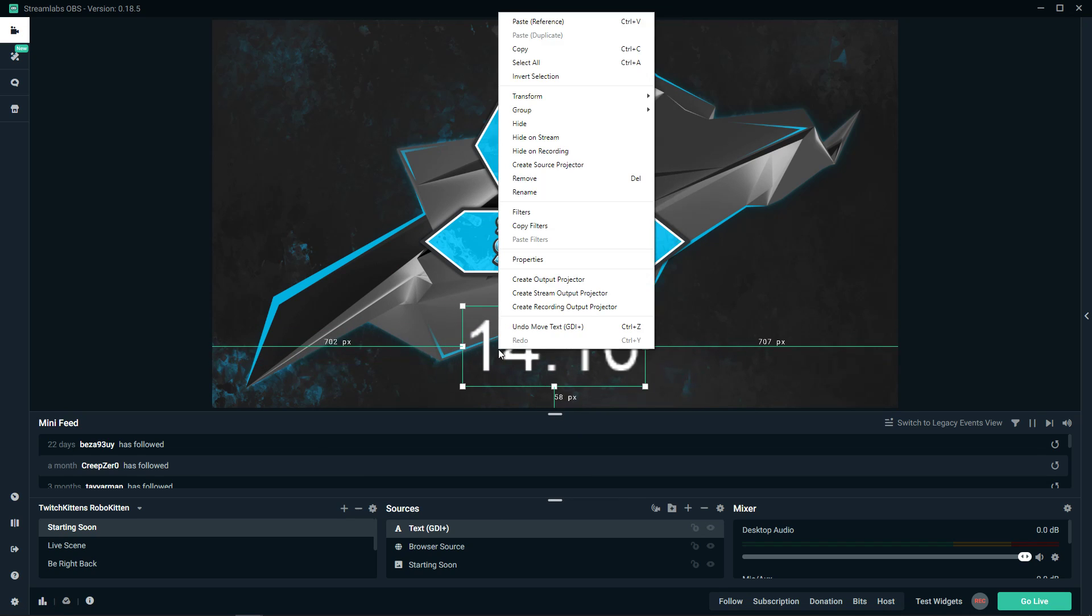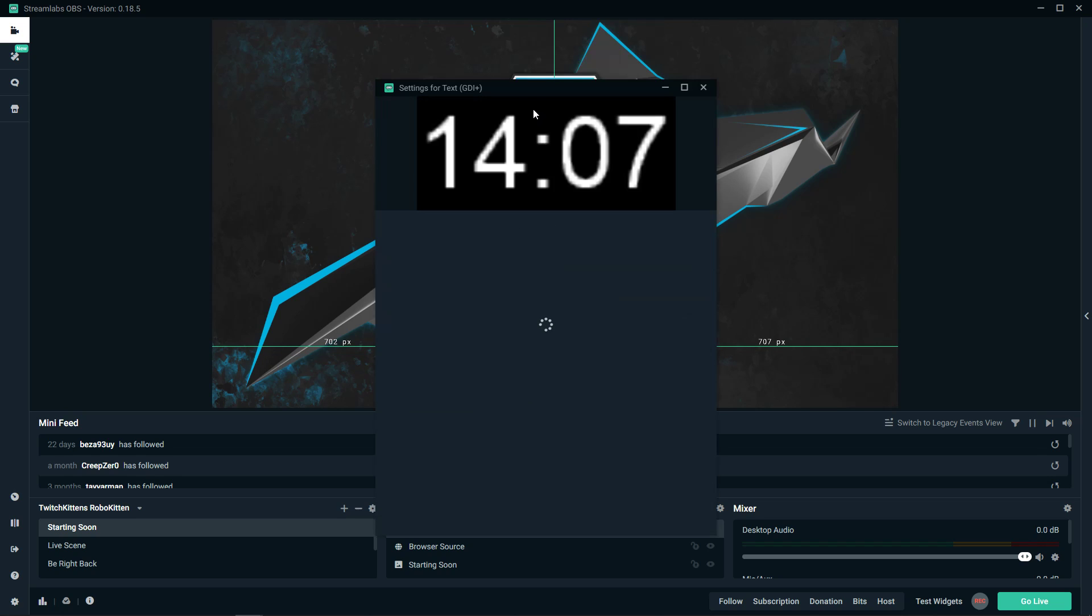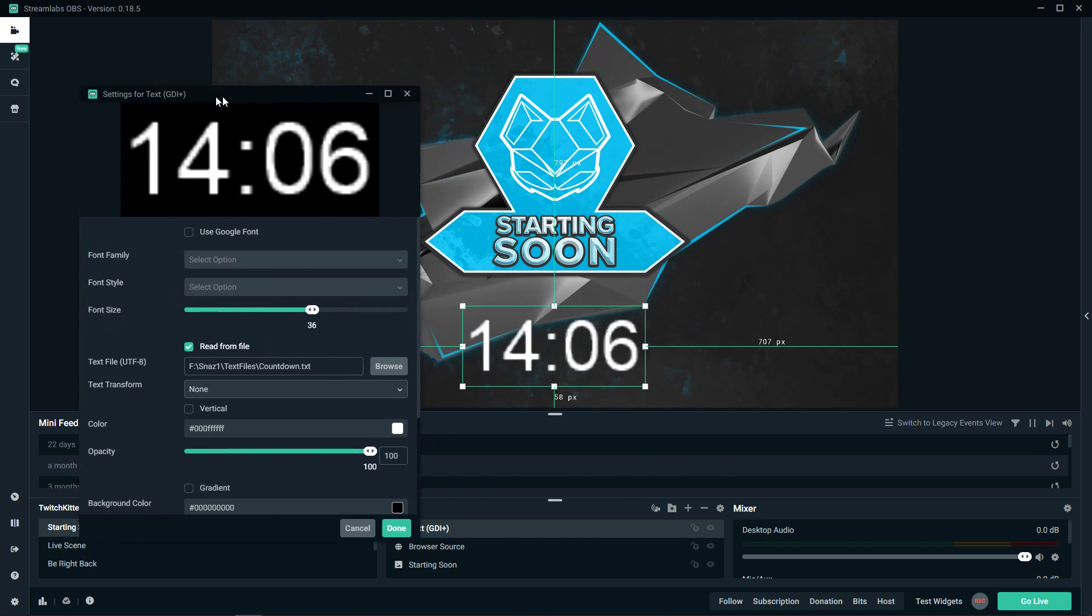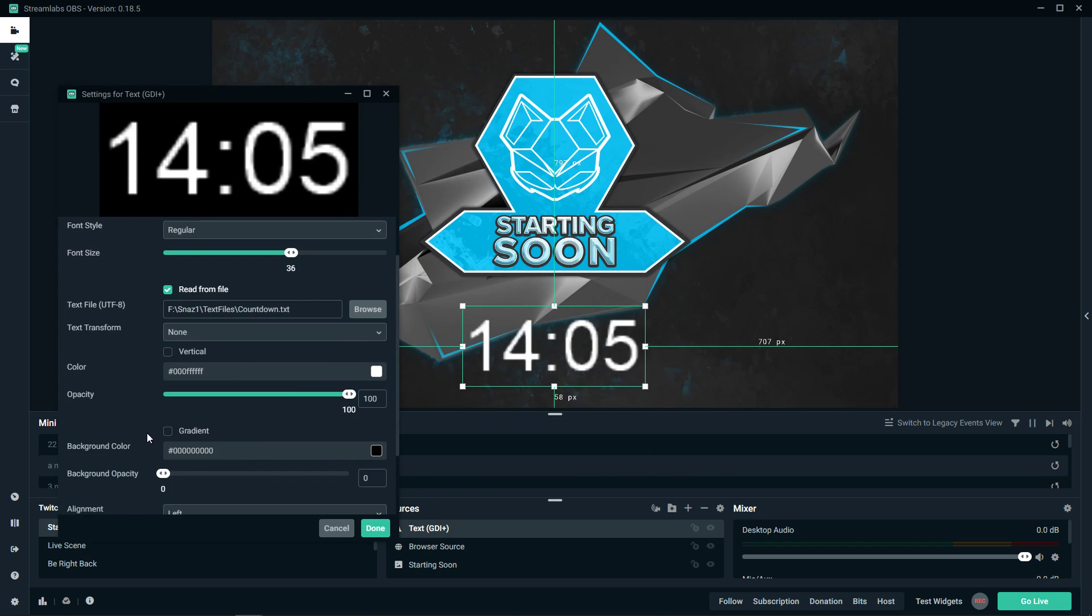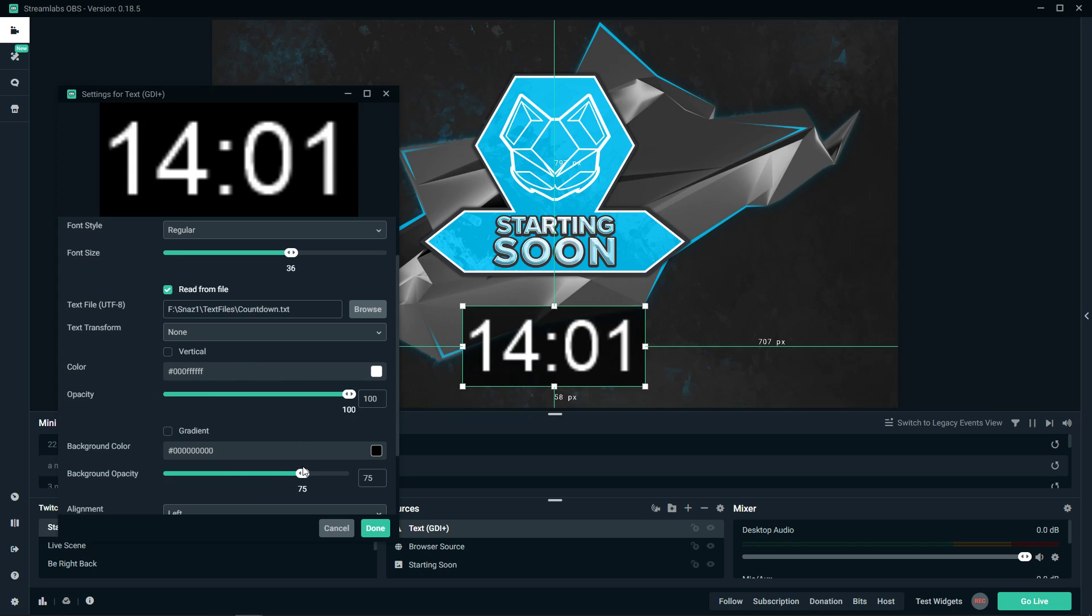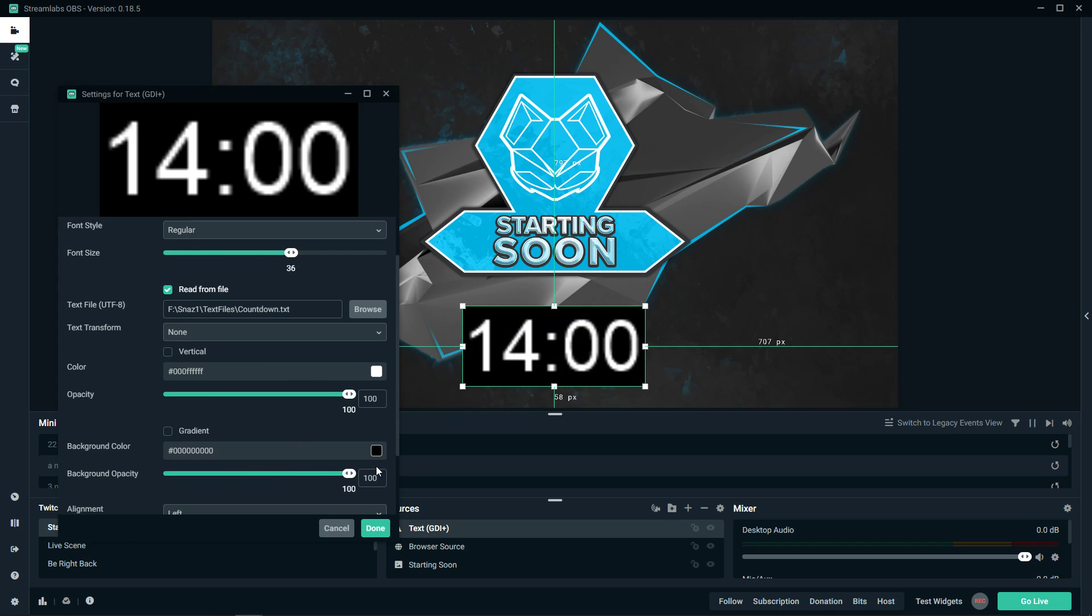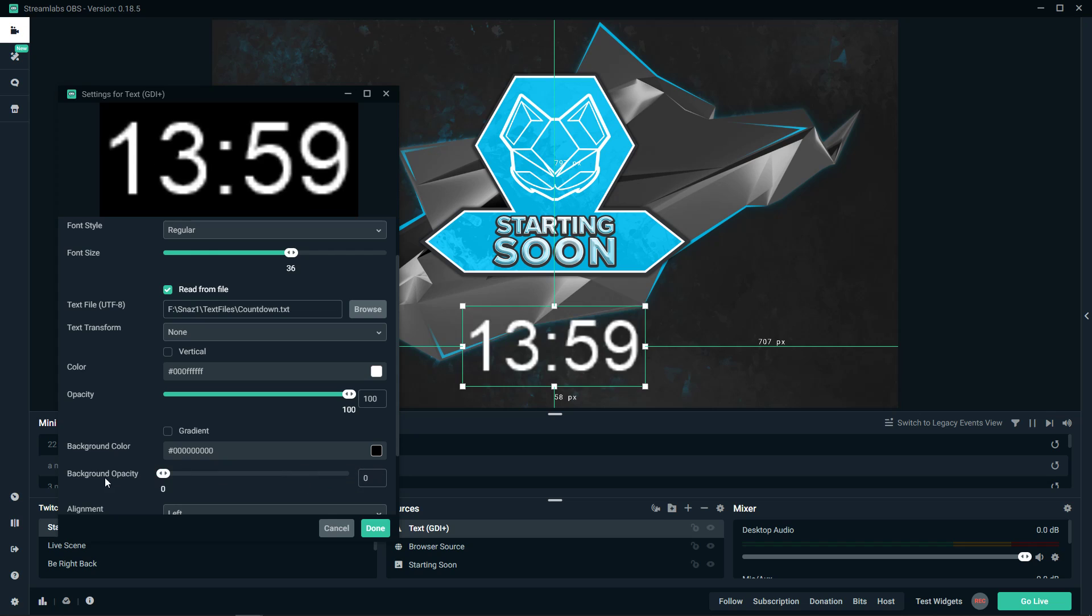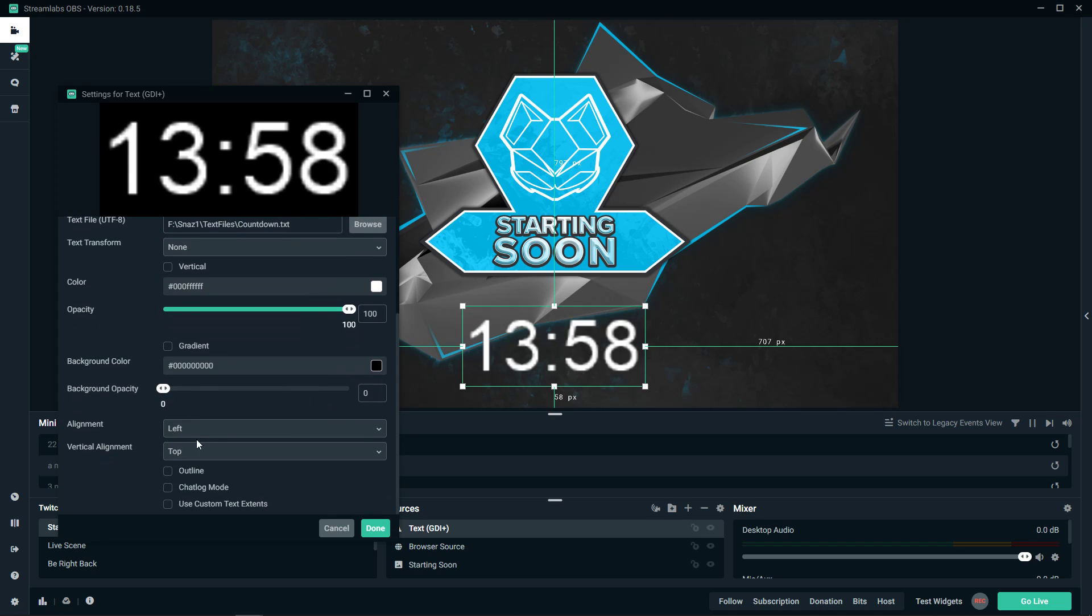When you're going to right click on it, properties, OK. You can change the color, you can change the opacity, background opacity. If you would have it like black, alignment.